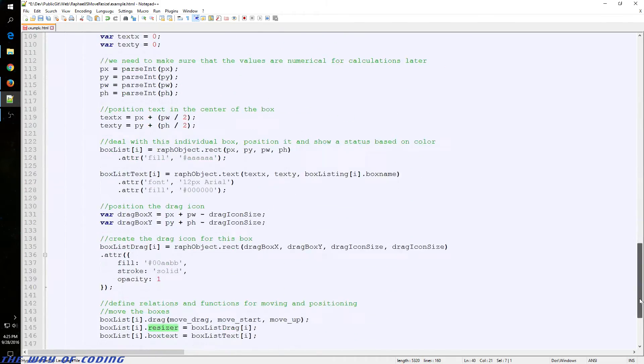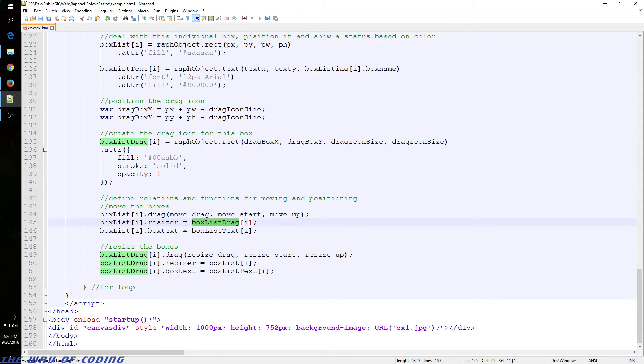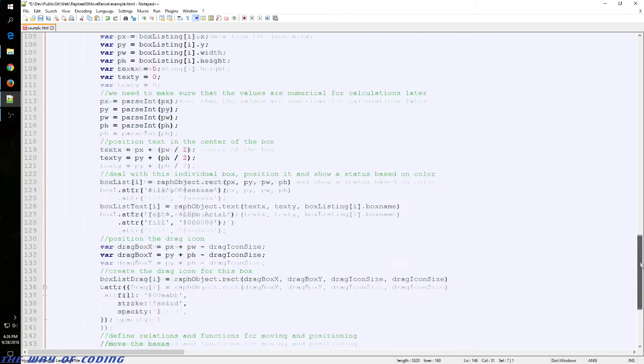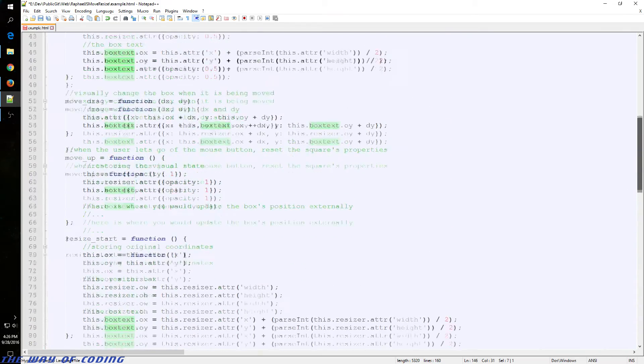I mean, in this main function right here. So we assigned our drag box to this. We assigned our text to this. That way we just have references to move everything at once.